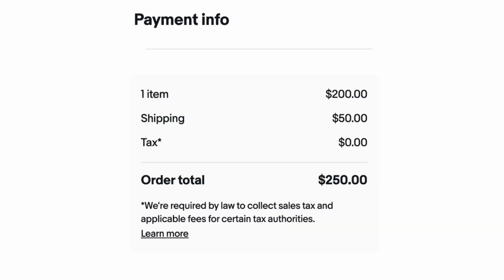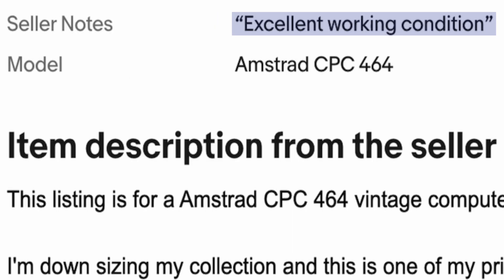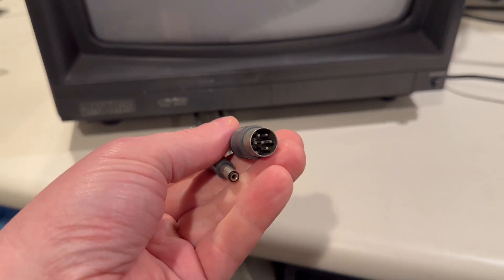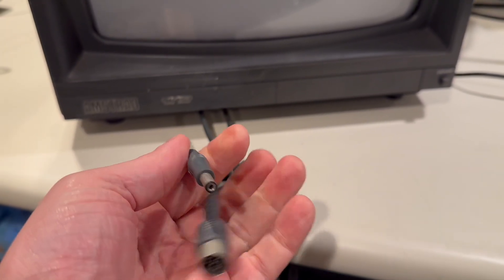I paid $250 shipped, which is not super cheap, but for something guaranteed working, and if it solves my monitor situation, then hey, I'm doing it.